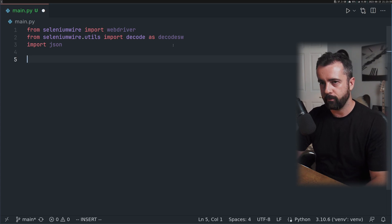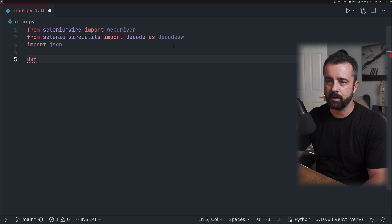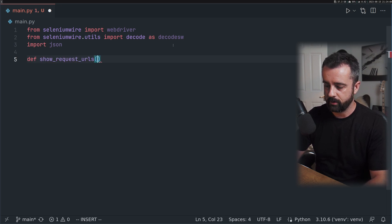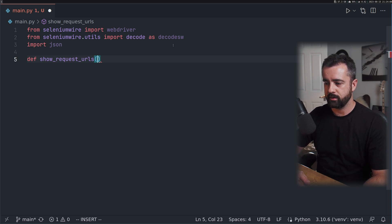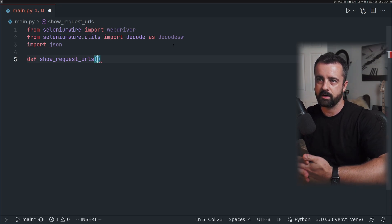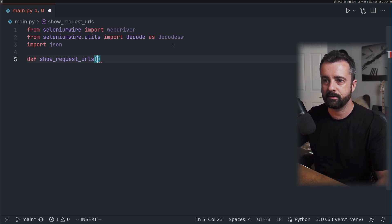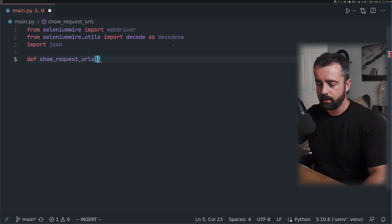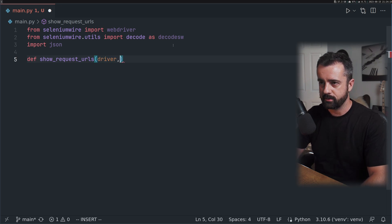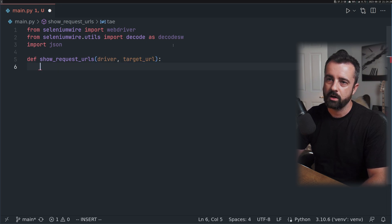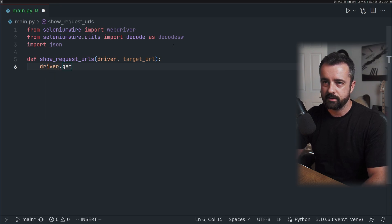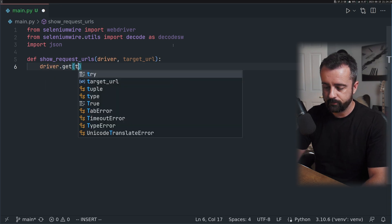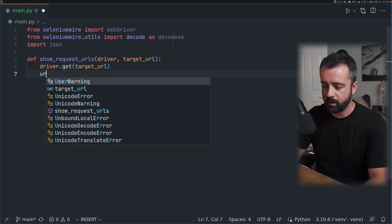We can create a few functions first. I'm going to call this one show_request_urls. This is going to return the URLs that the site has made requests to externally. This is where we can easily find the API. We need to give it the driver and also a target URL.